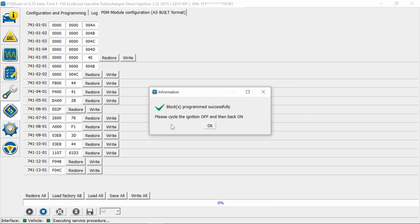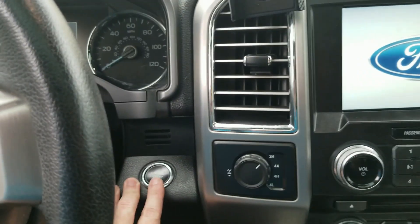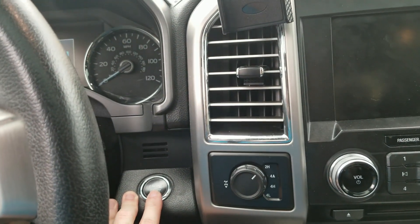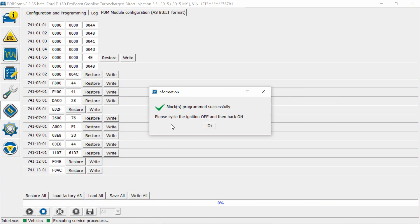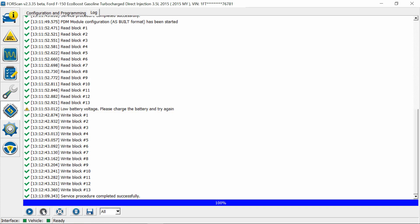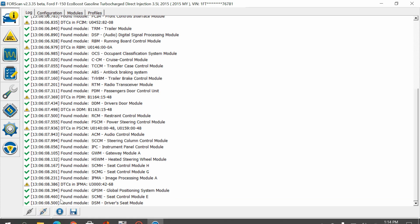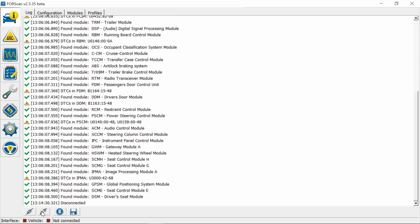Alright, cycle off again, and then back on. Okay. Alright, we're going to stop. Go back to vehicle and disconnect, and exit out.